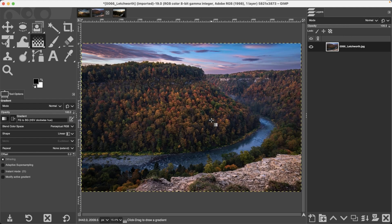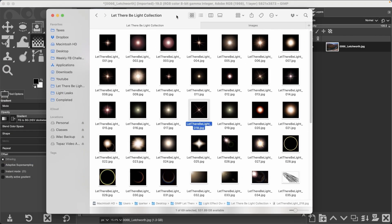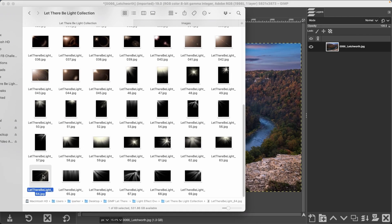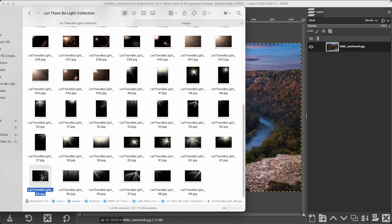For the next image, the important thing is choosing the right overlay based on the direction of light. Looking at the clouds, the right side is darker and the left is brighter, so the light rays must come from that direction — otherwise it will look fake. I'm going to add sun rays using overlay number 64. Some overlays look similar, like 64 and 69, but 69 is pure white while 64 has yellow tints, which is useful when you want to colorize the rays.